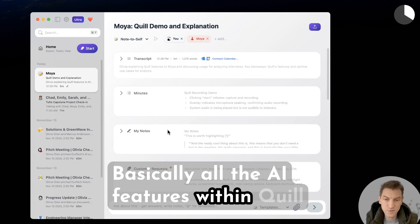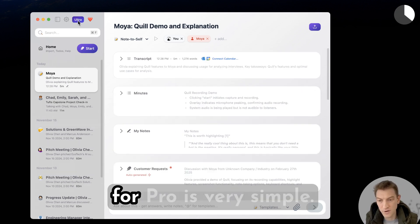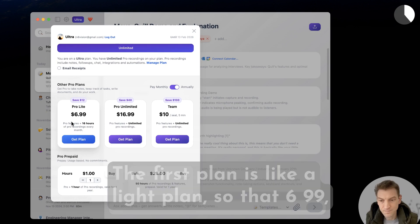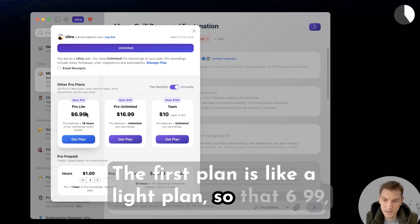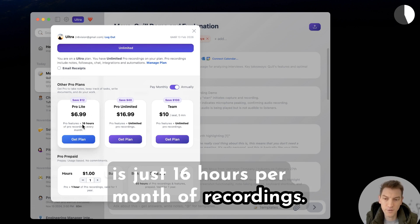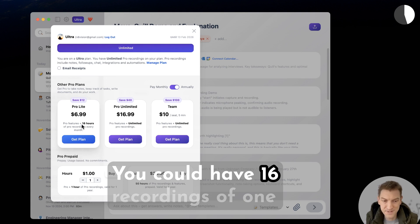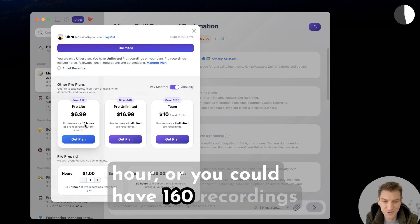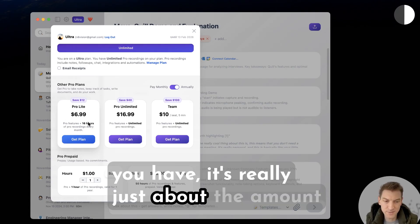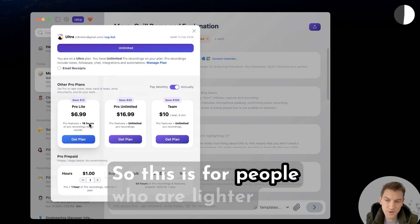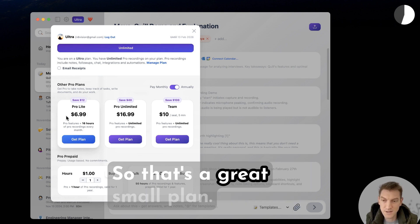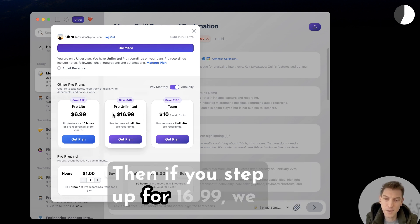Basically all the AI features within Quill are Pro features. The way we bill for Pro is very simple — we have a few plans. The first is a light plan at $6.99 if you pay annually. That gives you 16 hours per month of recordings. You could have 16 one-hour recordings or 160 six-minute recordings — it's really just about the total time used. This is great for lighter recorders or personal use.